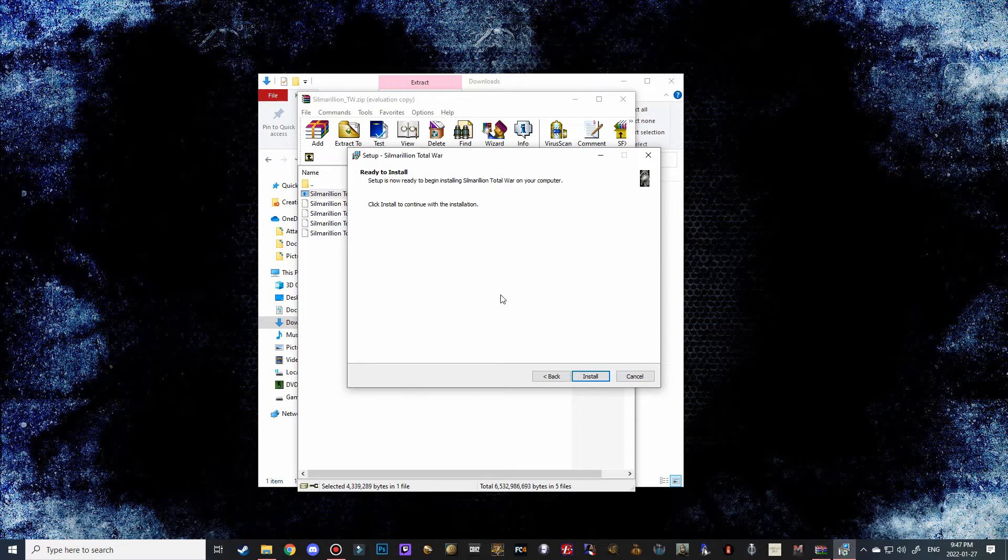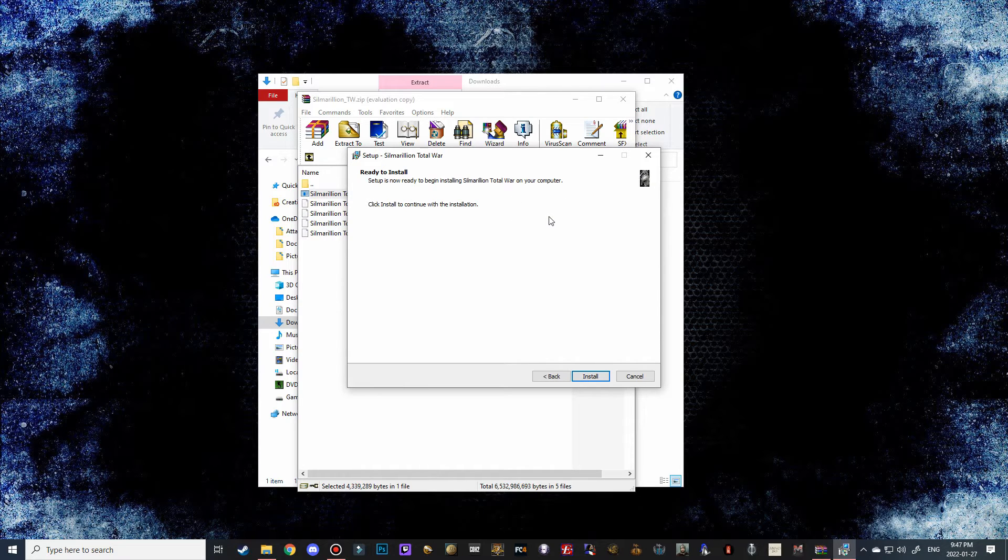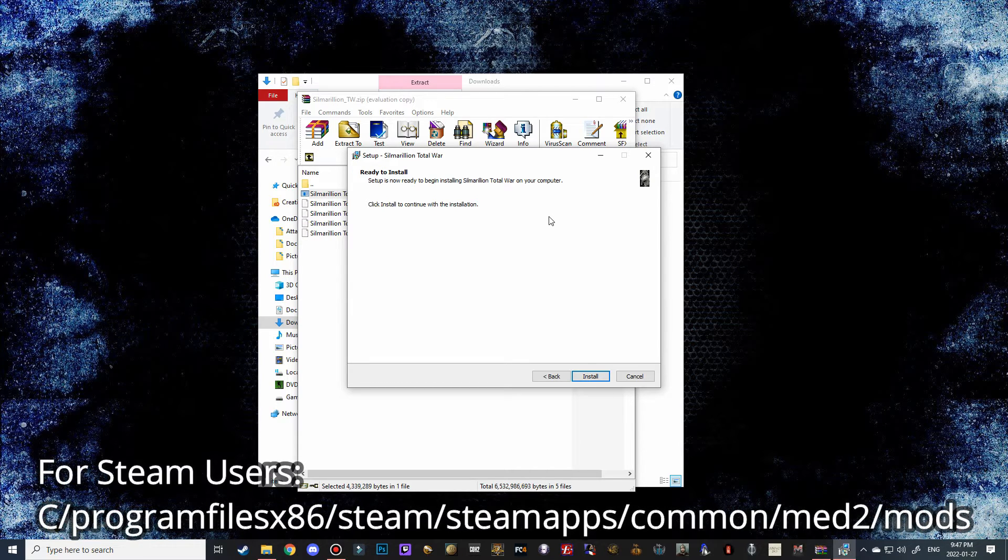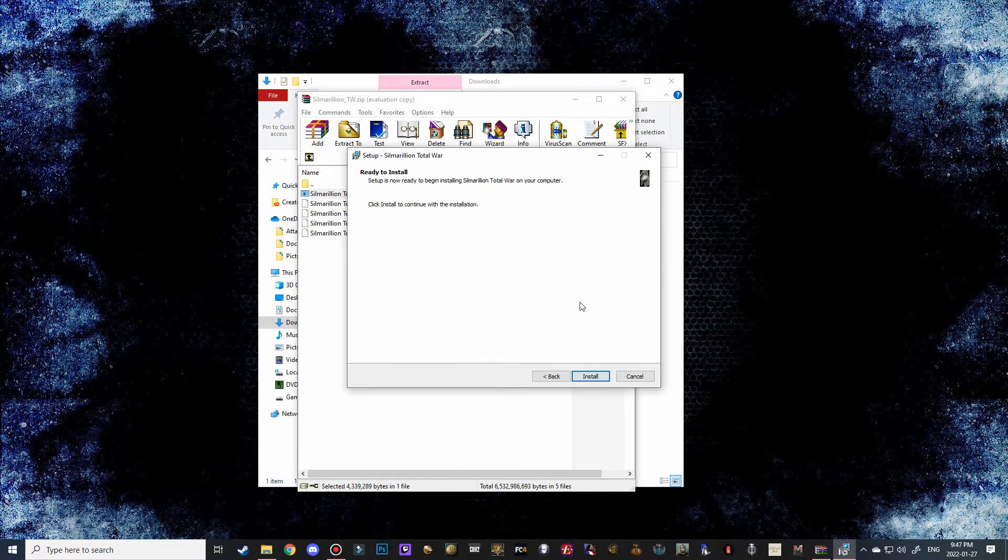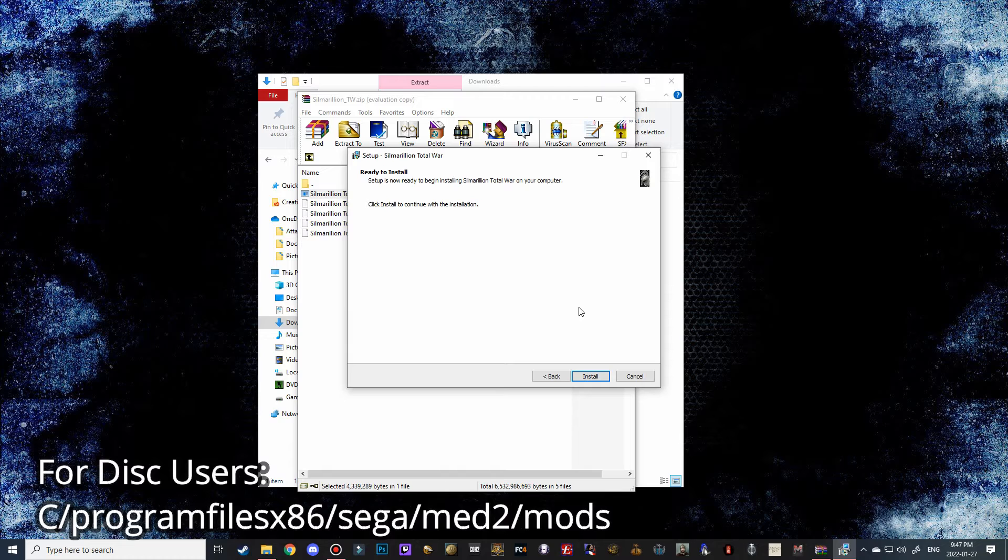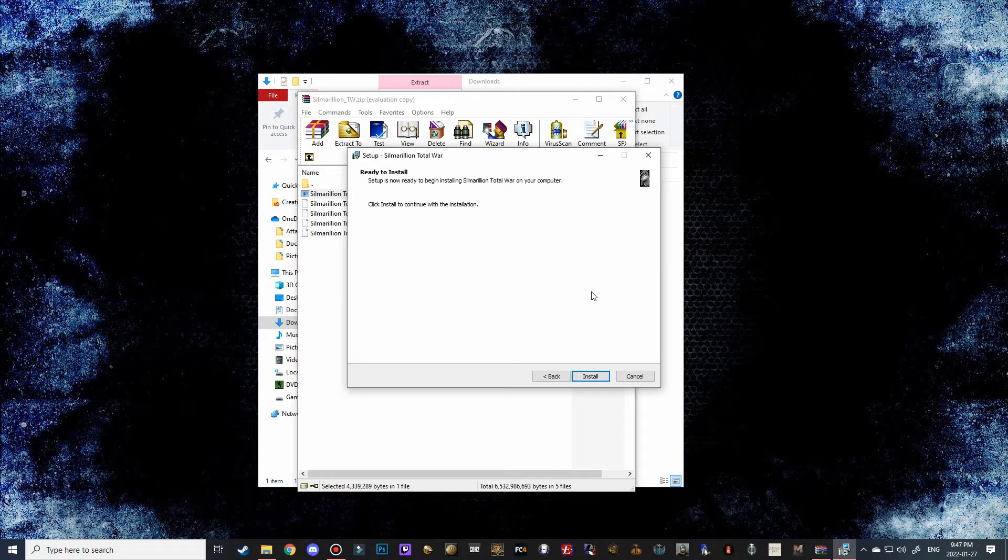If it brings up another screen where you've got like a little bar with the pathway already populated, you just pretty much have to click install as long as you have your Medieval 2 Total War folder installed on your local C drive. It's going to go into the correct spot. If you have it installed in a different spot, there should be a little browse button up here. Just click on the browse button.